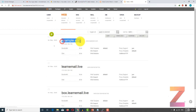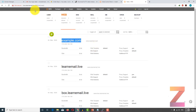If you have a new website like example.com, then you can only add SSL when example.com's name server has been updated to ns1 dot your main domain, which is in my case learnemail.live.